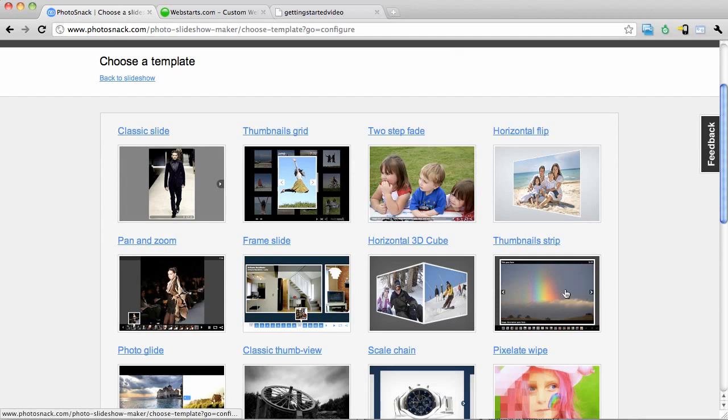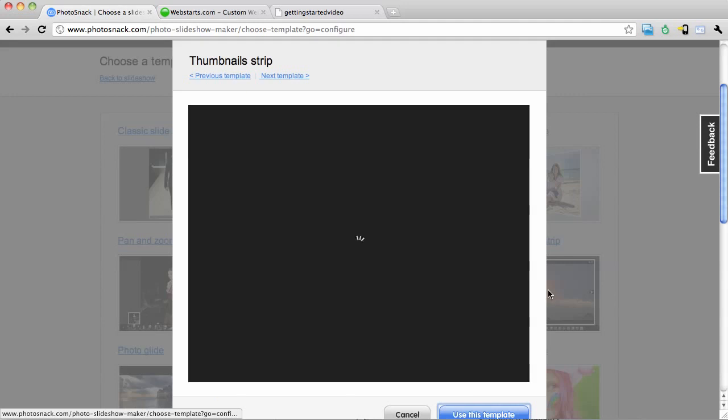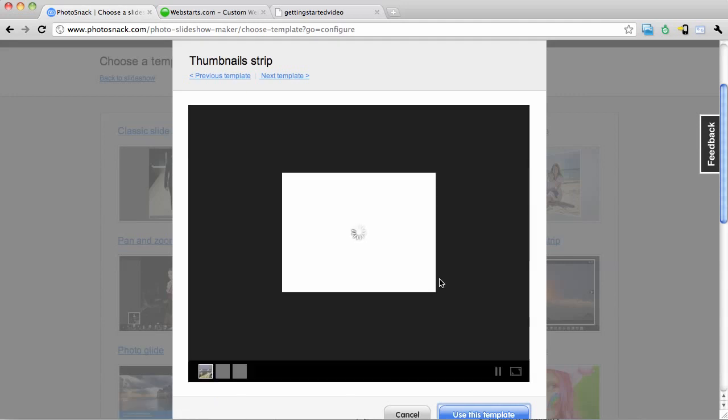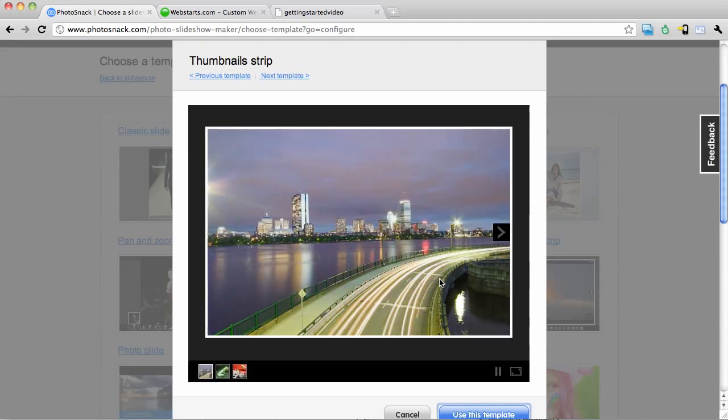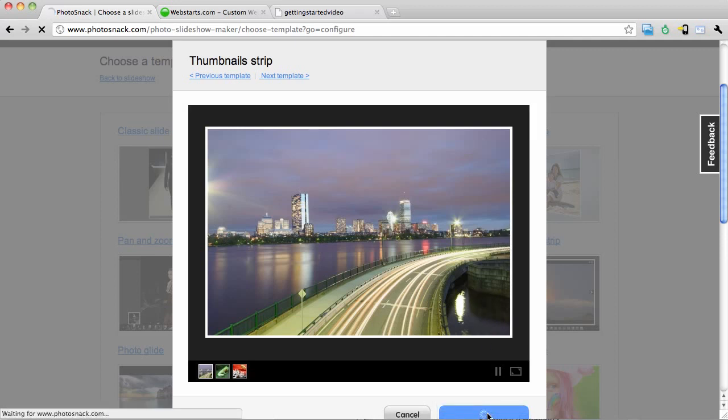For this demonstration I'm going to choose this one that's called thumbnails strip. Once I click on it it will generate a preview. If I'd like to use it I simply click use this template.